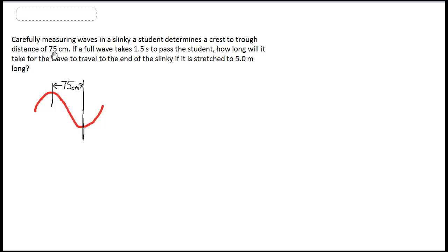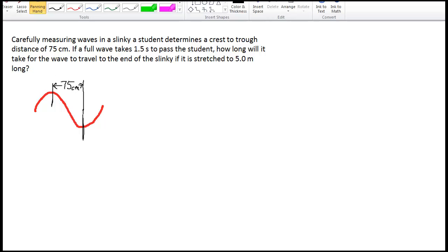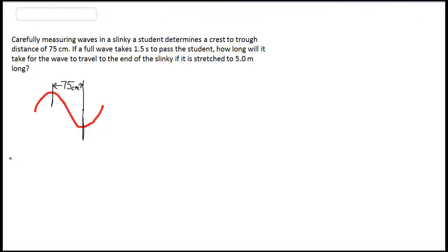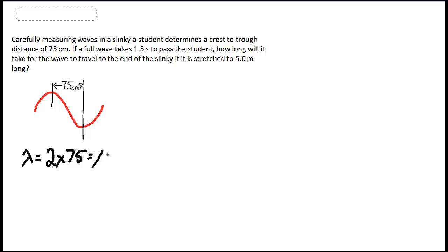Let's write down our given information. We'll start with our wavelength, which is 2 times 75, so it's 150 centimeters.